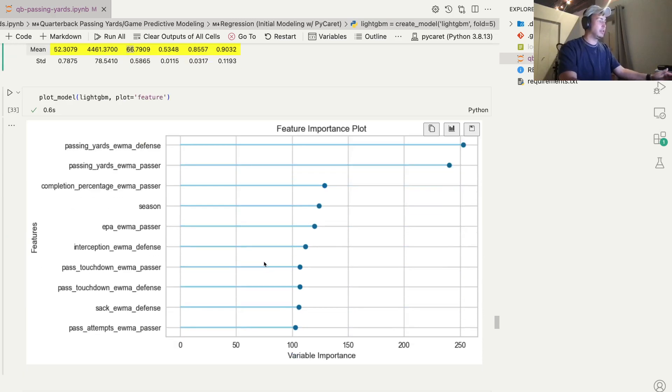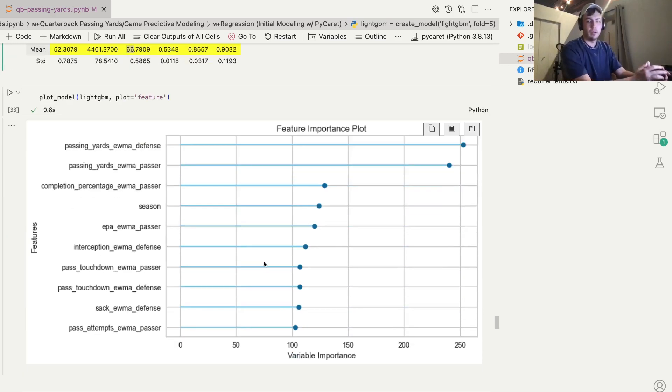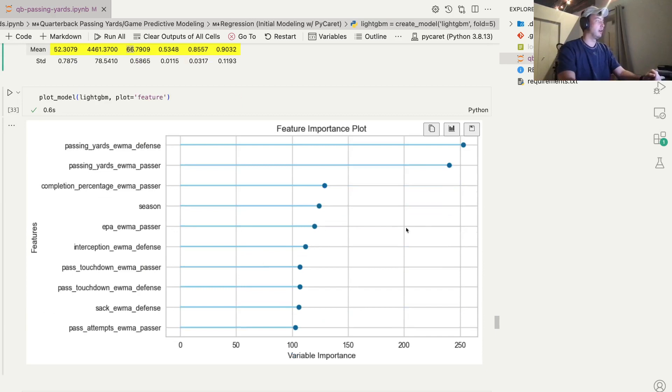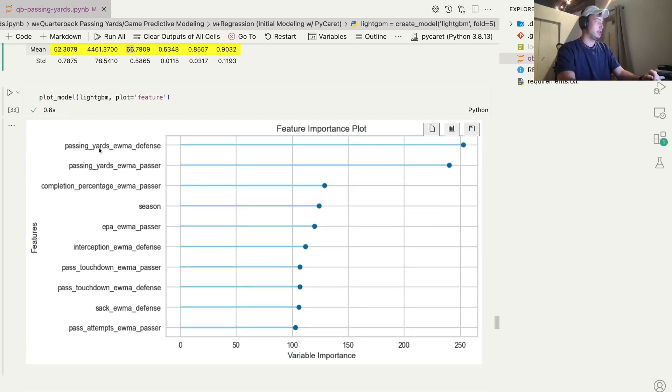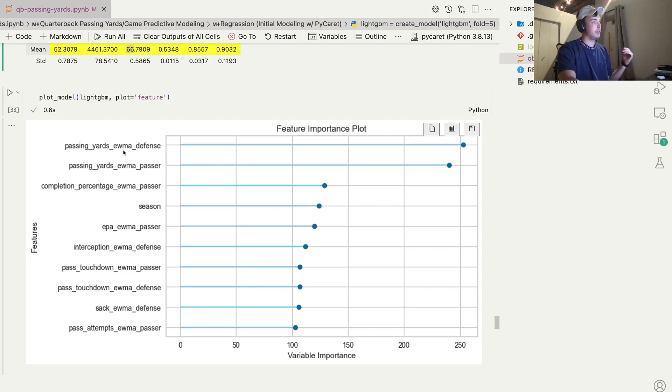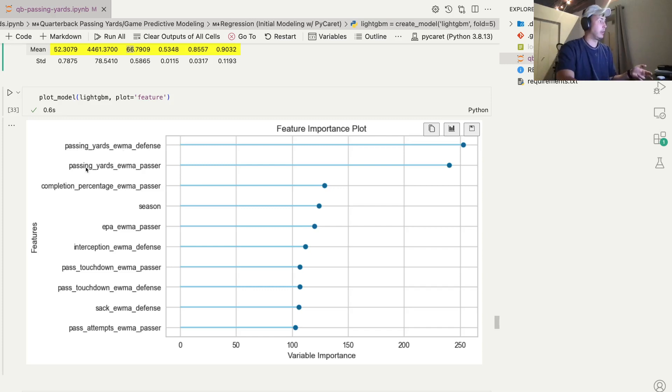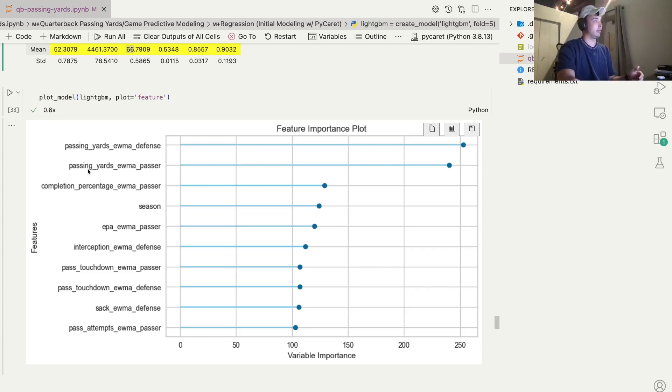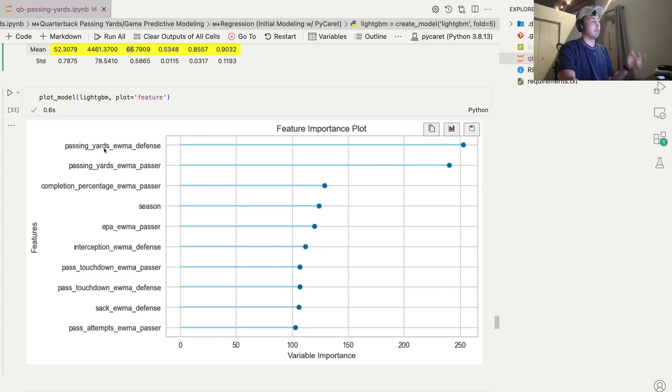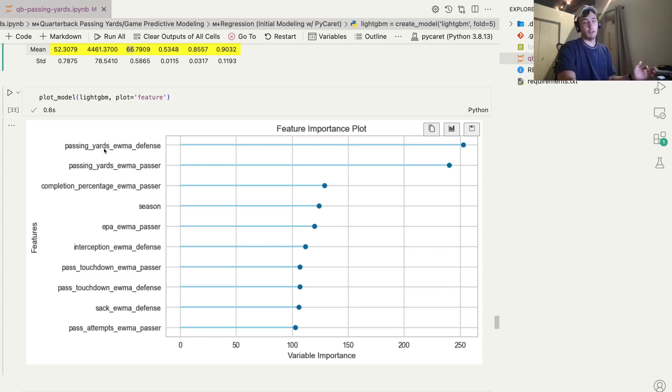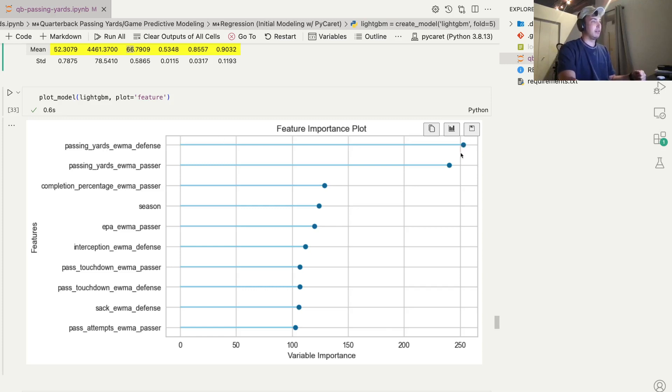Here's something interesting. This is the feature importance of each feature in our model. You can see that actually, the passing yards that the defense is giving up over the last 10 games is the most important feature. Even more important than what the passer, the actual quarterback, is throwing over the last 10 games. So it seems like maybe the strength of the defense is more important than the quality of the passer when it comes to how many yards they're going to throw. So these two are by far the most important.